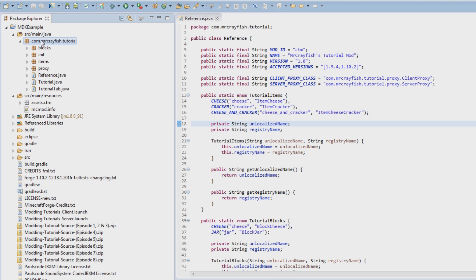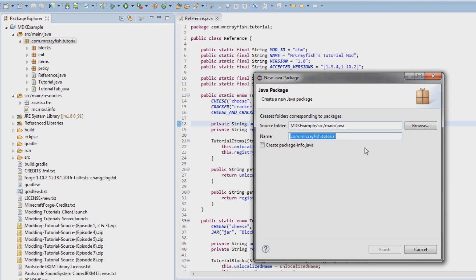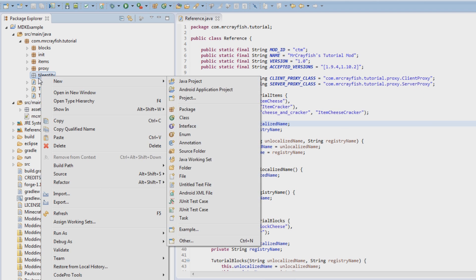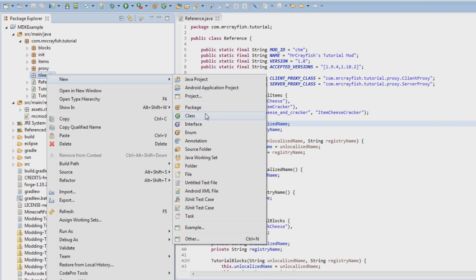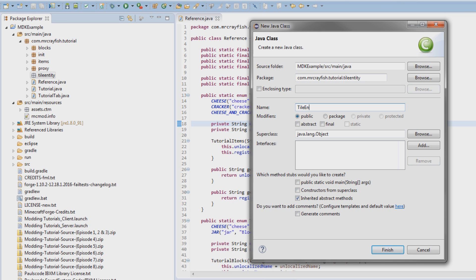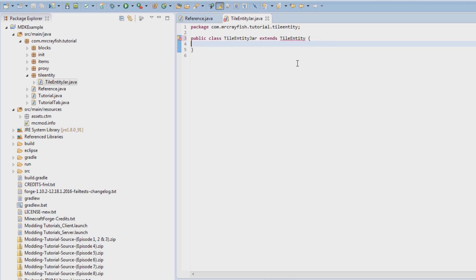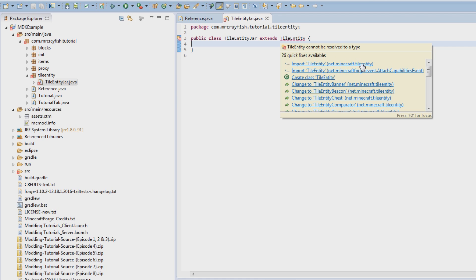The first thing we're going to do is create a new package. Right-click our main package, go New Package, and at the end add `.tileentity`, so we're going to have a package to separate all our tile entities out. Then right-click tile entity, go New Class, and call this `TileEntityJar`. Click Finish. Then what we need to do is have it extend `TileEntity` and import `net.minecraft.tileentity`.